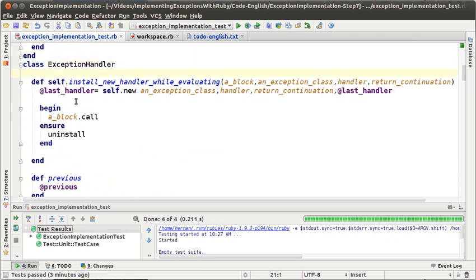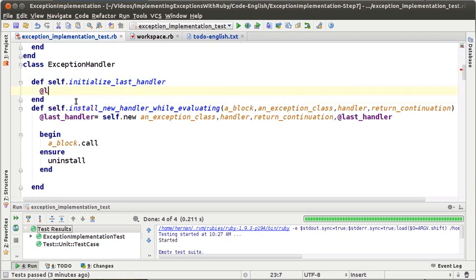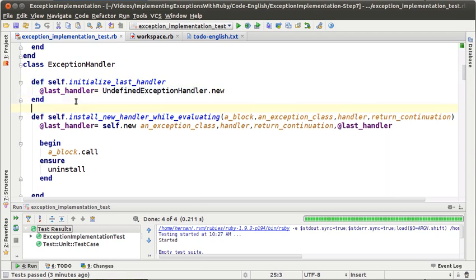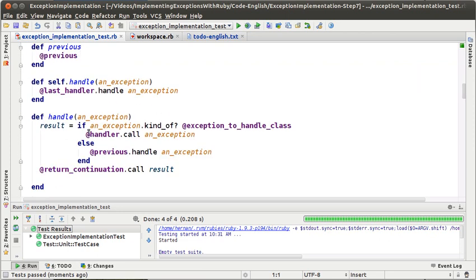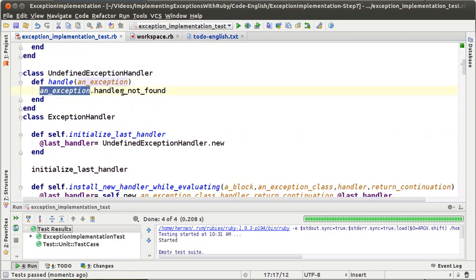So we are going to define initialize last handler, and that is going to set last handler to UndefinedExceptionHandler new. Let's send that message from here. Now let's see if all the tests run — and they run. That's because when it gets to the last exception handler in the list, that last handler is an undefined exception handler that will send the message handler not found to the exception.